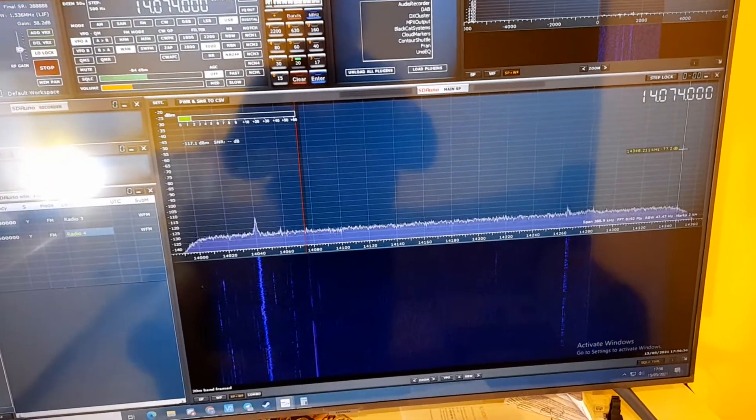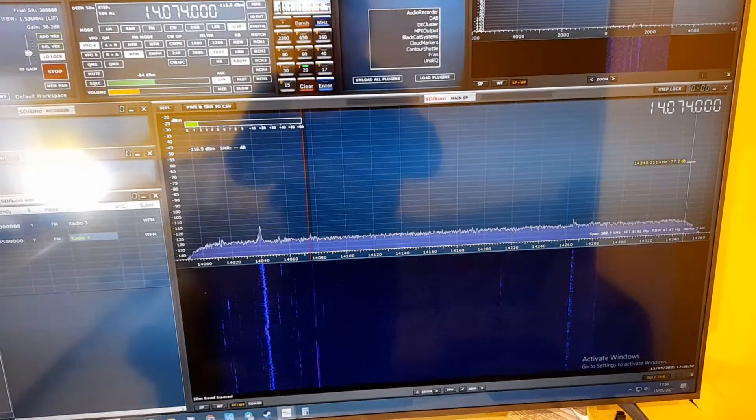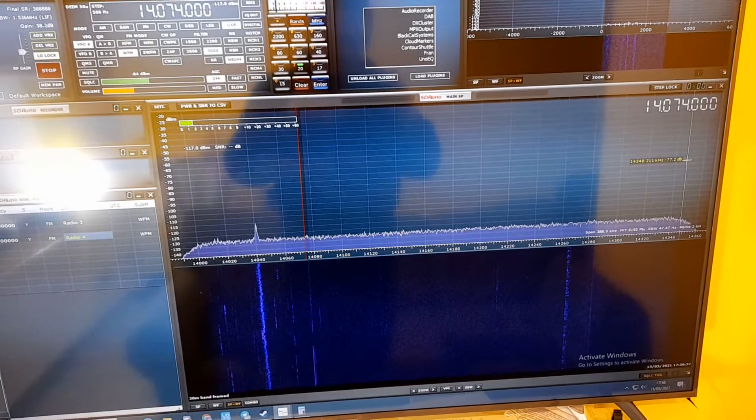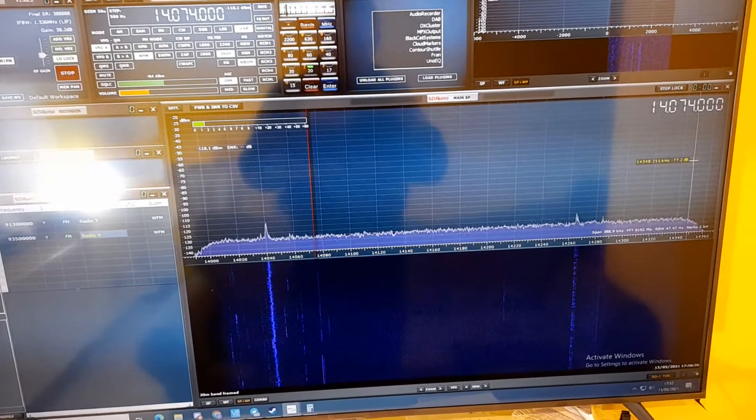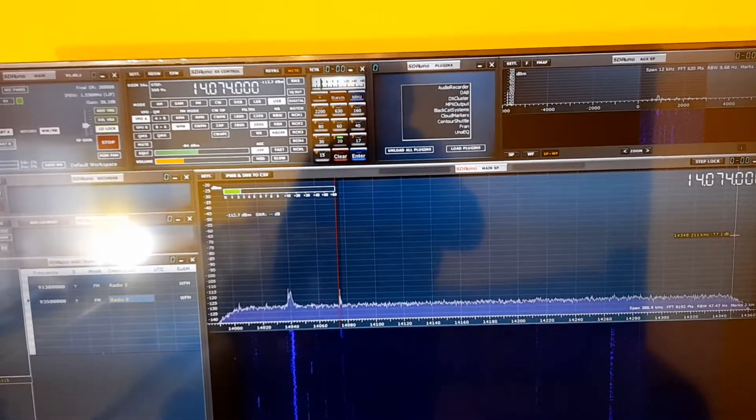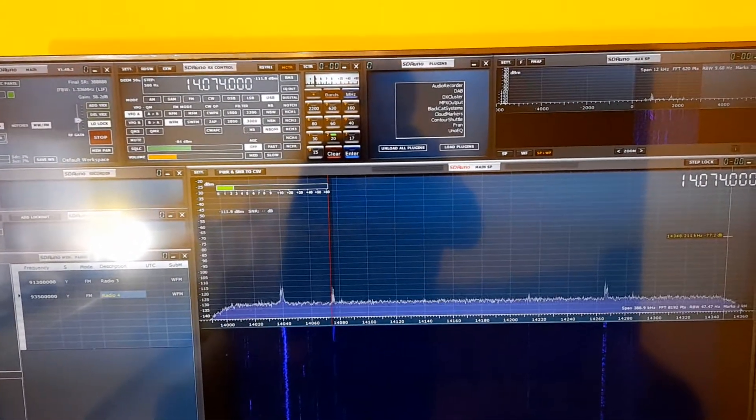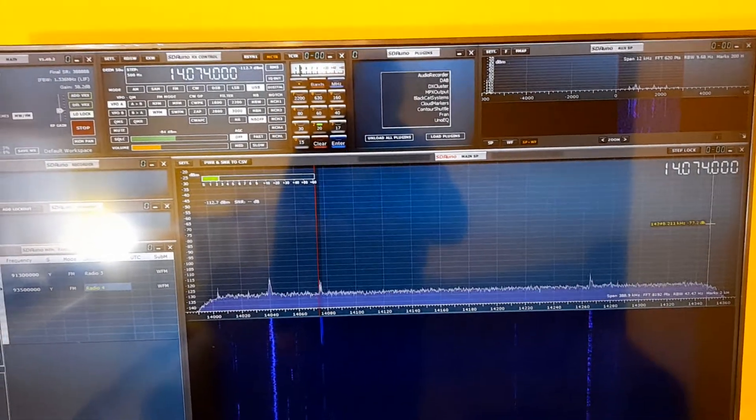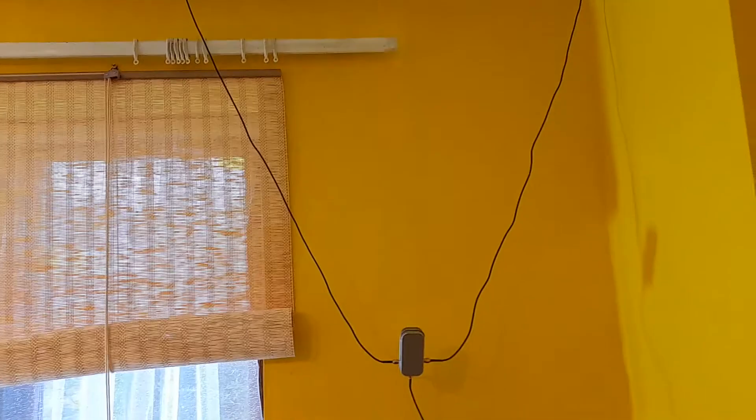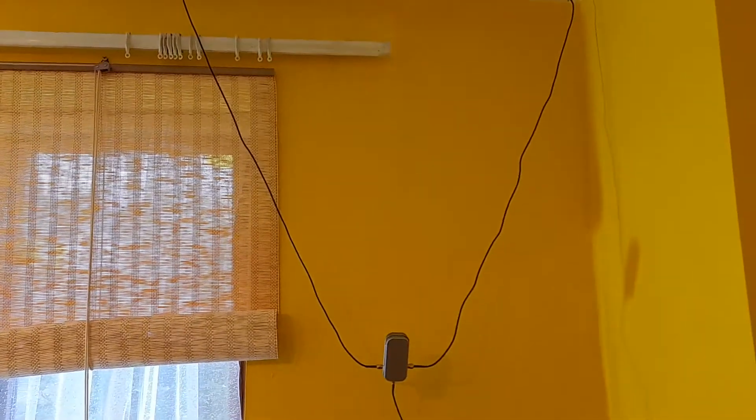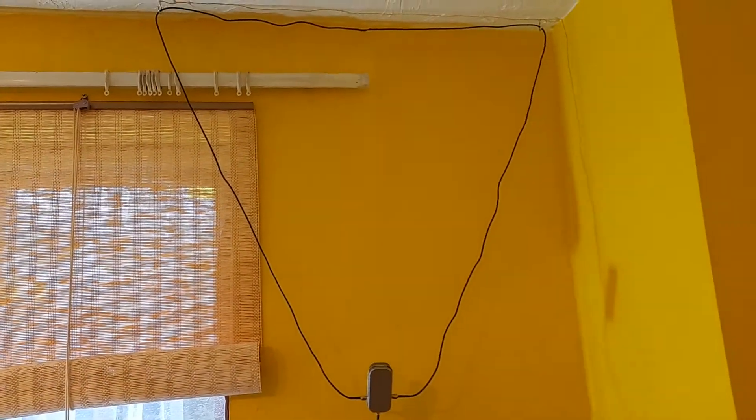This is the 20 meter band today. As you can see there's not a whole lot going on, but someone's using digital mode and I can pick that up. This is where it's coming from: my newly constructed antenna.